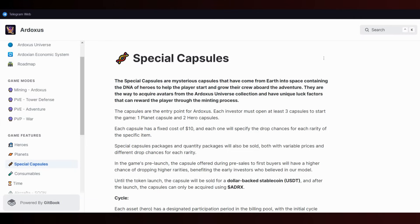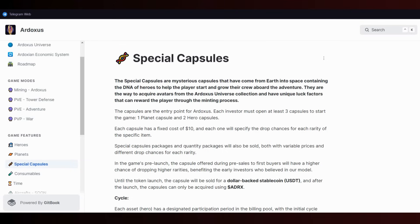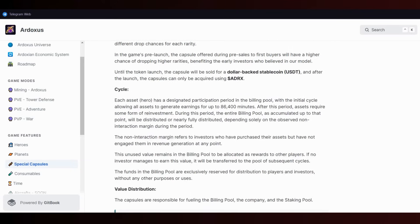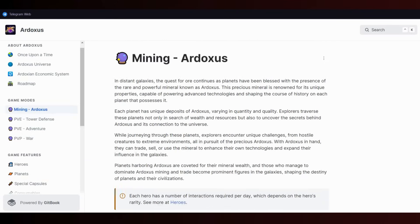Capsules can only be acquired using their tokens. Each investor must open at least three capsules to start the game: one planet capsule and two hero capsules. Each capsule has a fixed cost of 10 dollars with specific drop chances for each rarity. Special capsule packages will be sold with variable prices. In the game's pre-launch, capsules offered during pre-sales to first buyers will have higher chances of dropping higher rarities, benefiting early investors.